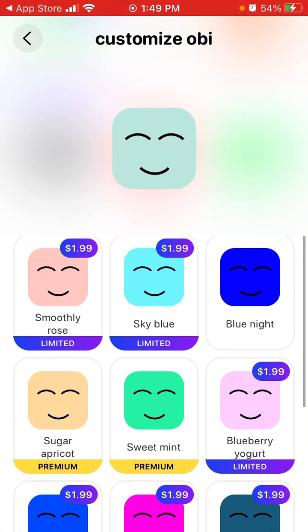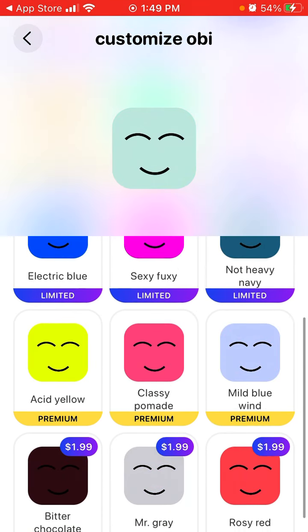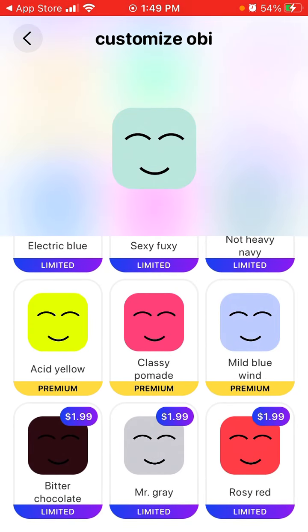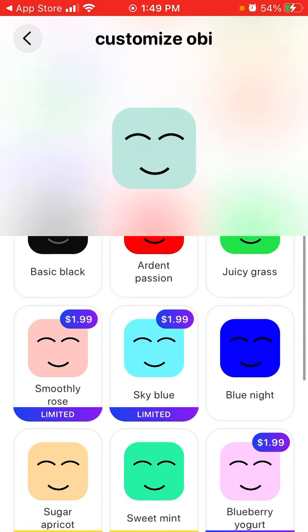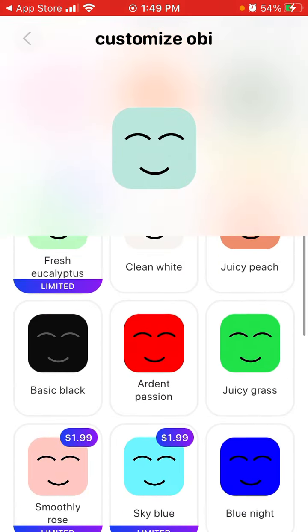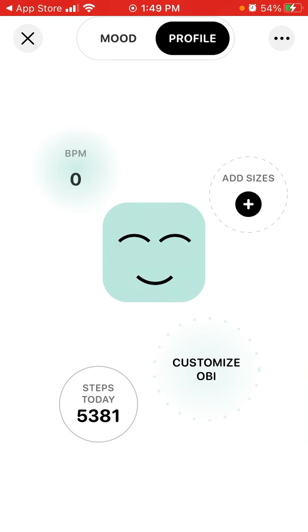There are small packages which are just $1.99 as a one-time payment. If you want different colors you can subscribe to premium. There is also BPM which you can use — that's your heart rate, which you can add. It's one of the most popular features — you can see your partner's heart rate as well.